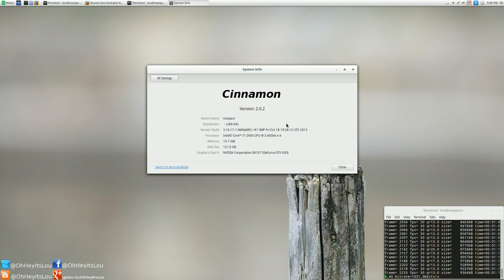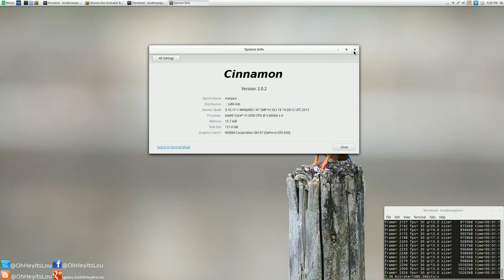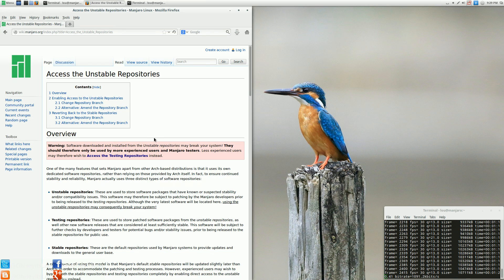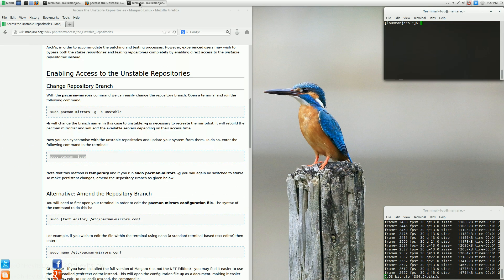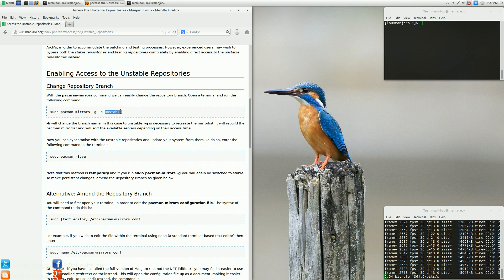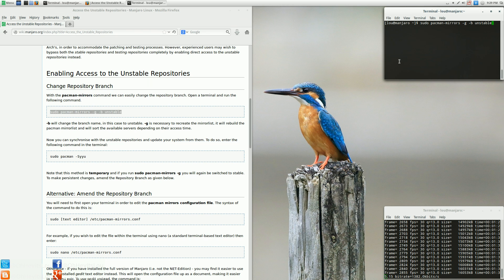I have Cinnamon 2.0.2. This is a very easy thing to do, and I'm going to show you guys how to do it. I'll include a link in the video description below on how to access the Unstable Repositories for Manjaro. All you've got to do is simply copy and paste this particular command here into your terminal and hit Enter.